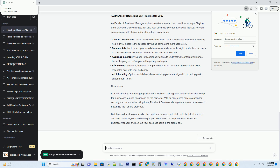Step 3: Add Business Assets. Once your account is set up, you can start adding assets such as Facebook Pages, ad accounts, and Instagram accounts. These assets will be managed within your Business Manager.